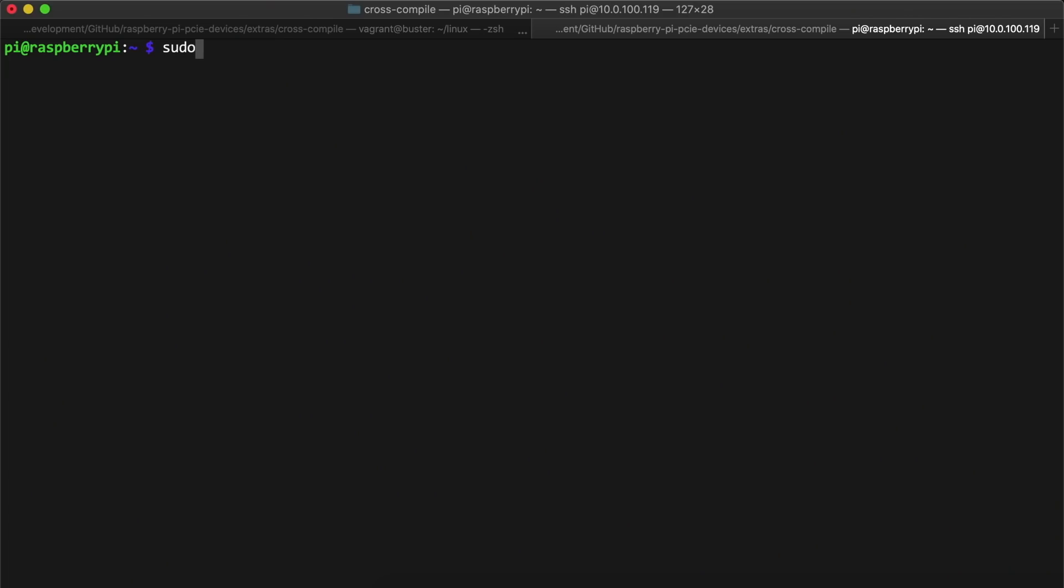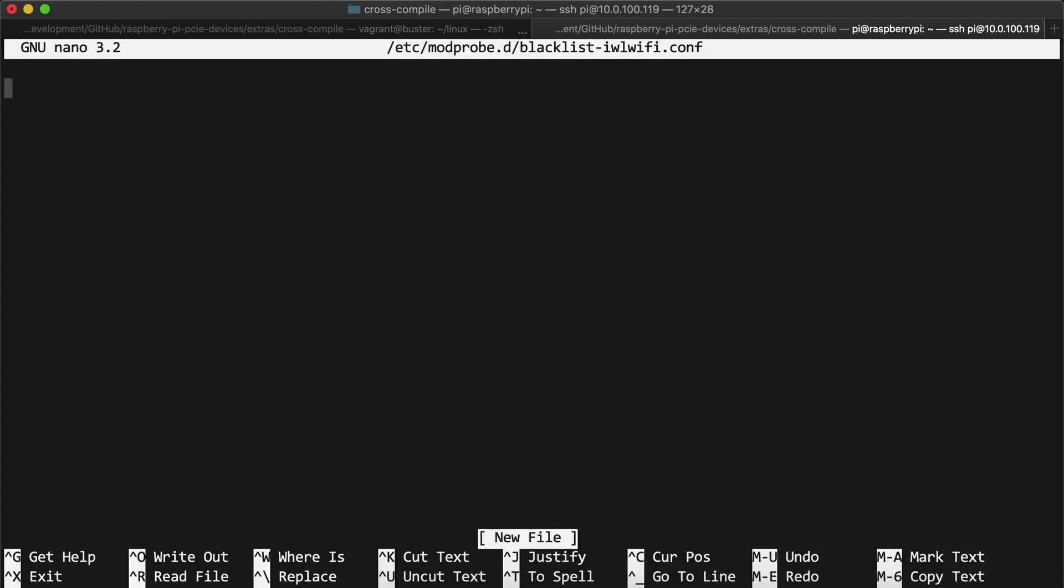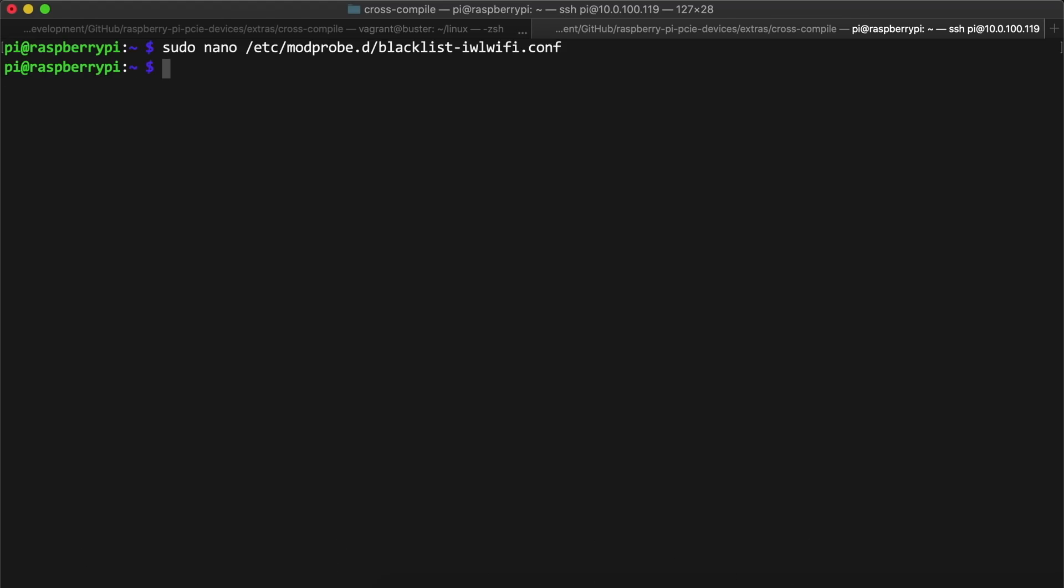so I decided to disable the iwlwifi kernel module. To disable the module, I used sudo to create a config file named blacklist-iwlwifi inside the /etc/modprobe.d directory. Then I added the line blacklist iwlwifi inside, saved the file, and rebooted the Pi.